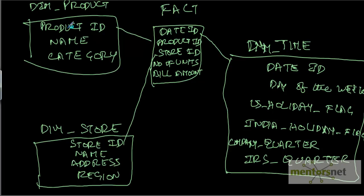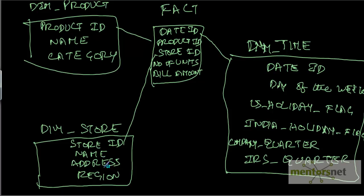In product also, we could save a lot of attributes. For now, we have only name and category. With the store also, we have only the region and the store name currently. But we can save more attributes like whether it is a region with high density of population or low density of population, high income.